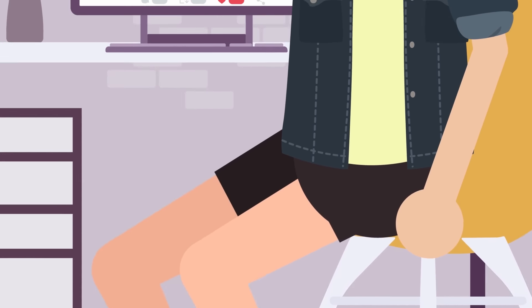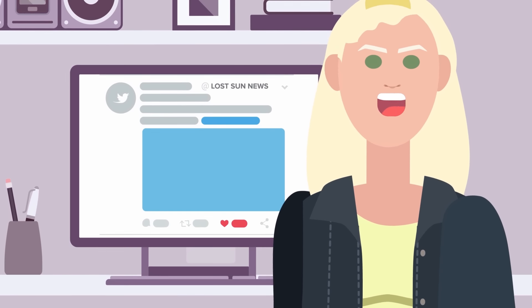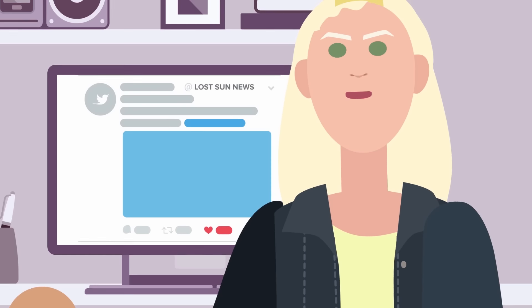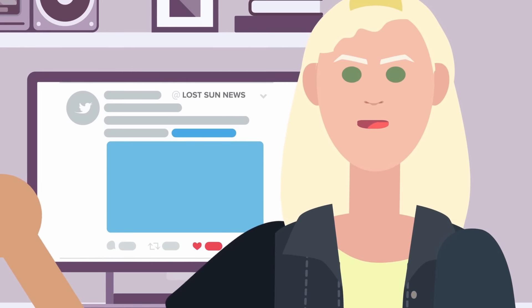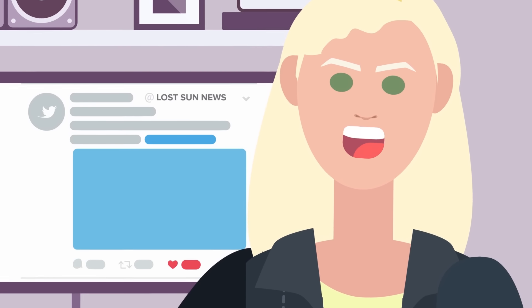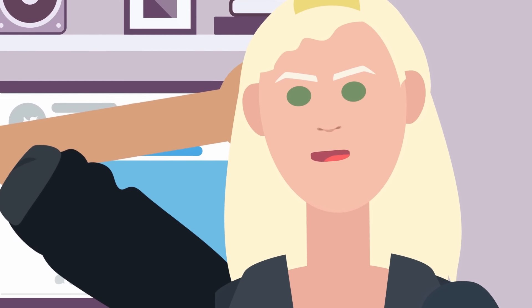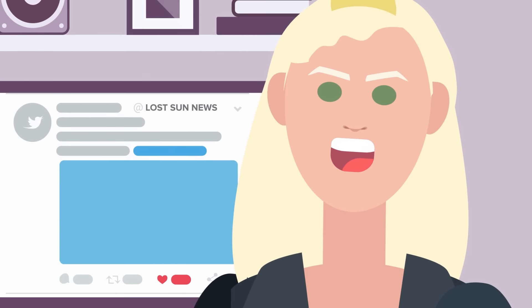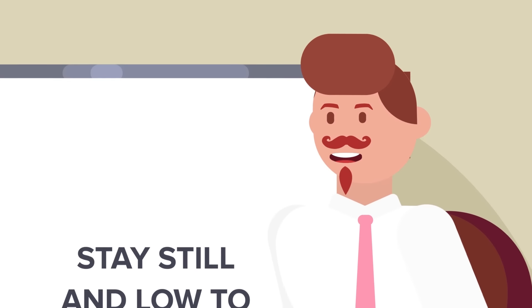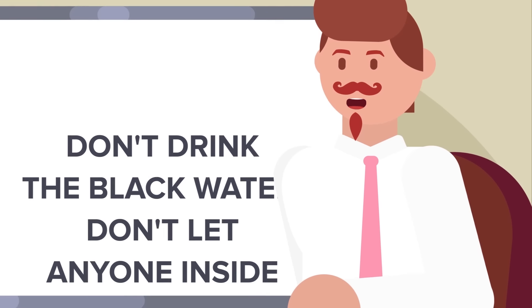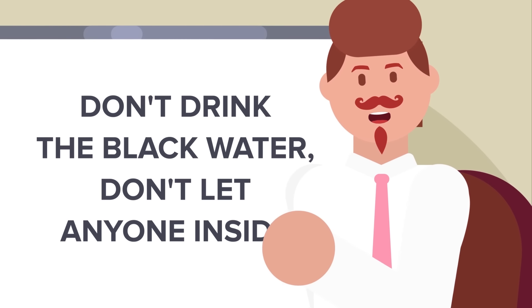On July 1st, 2018, another Twitter account, LostSunNews, joined the effort to document events, opening her DMs to anyone with information on how to survive. Much of the advice she documents on her page was already common knowledge by this point. Stay still and low to the ground if the headlights are near. Don't drink the black water. Don't let anyone inside.